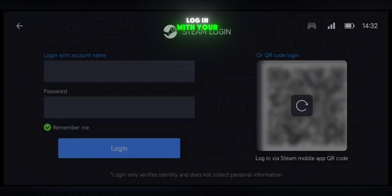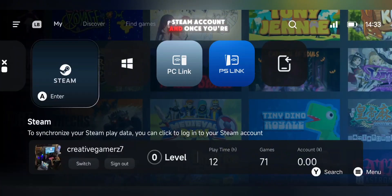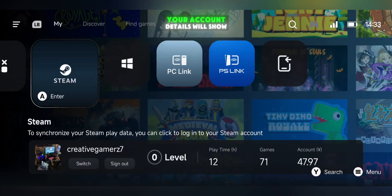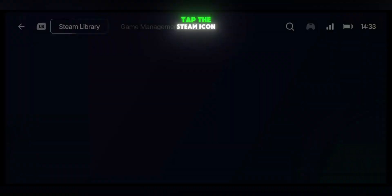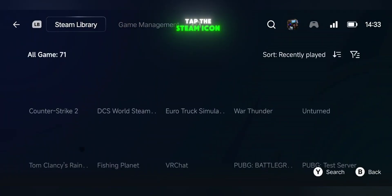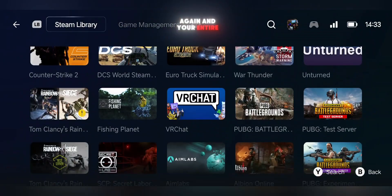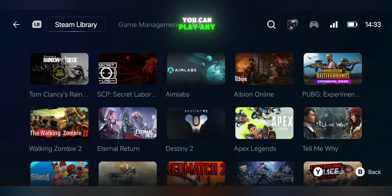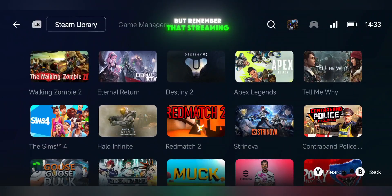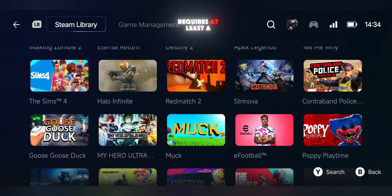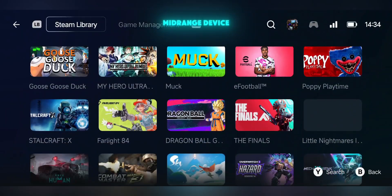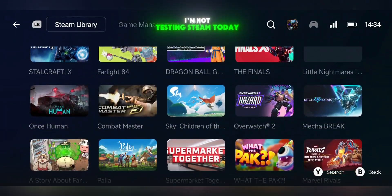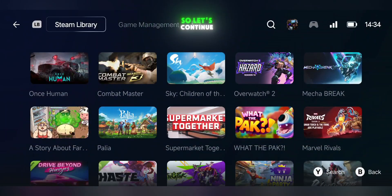Log in with your Steam account, and once you're signed in, your account details will show up immediately. Tap the Steam icon again and your entire Steam library will appear. You can play any Steam game from here, but remember that streaming requires at least a mid-range device. I'm not testing Steam today, so let's continue.